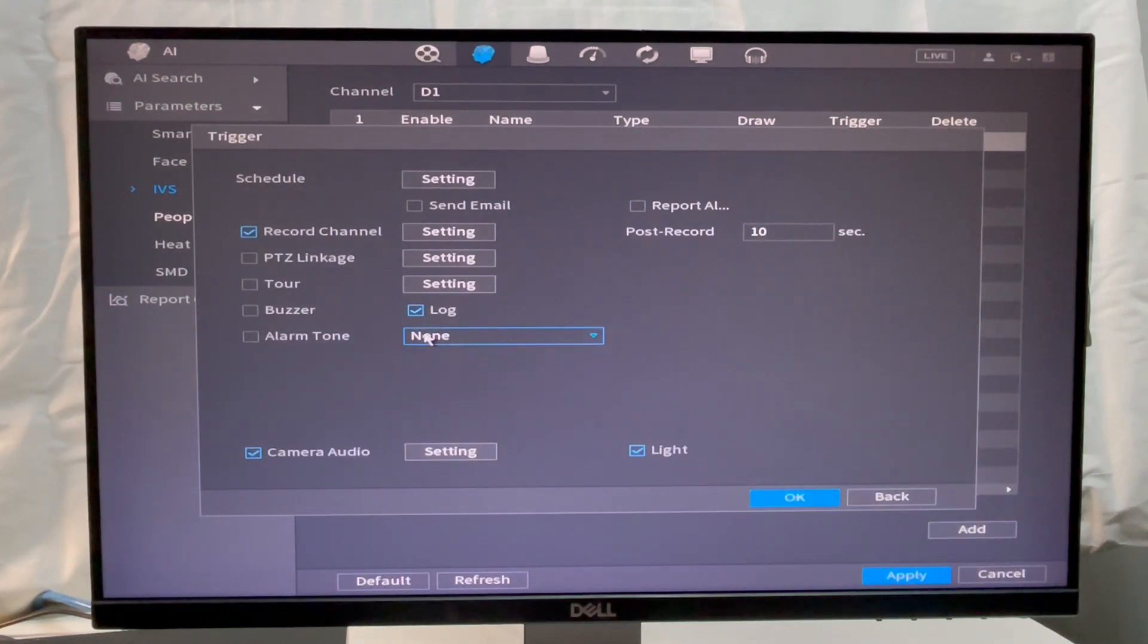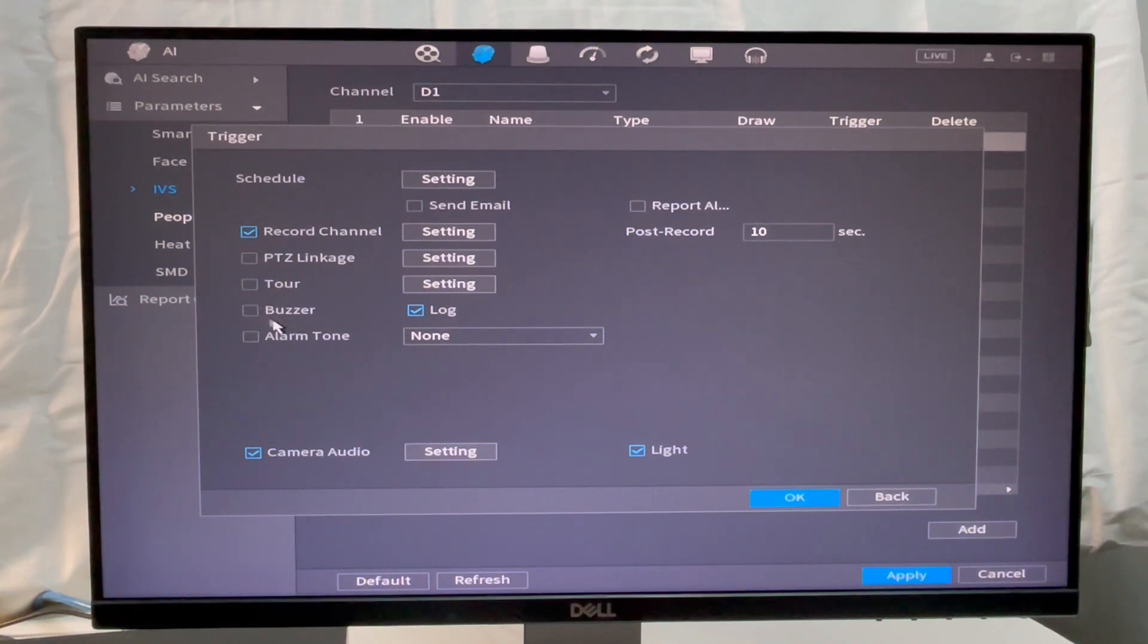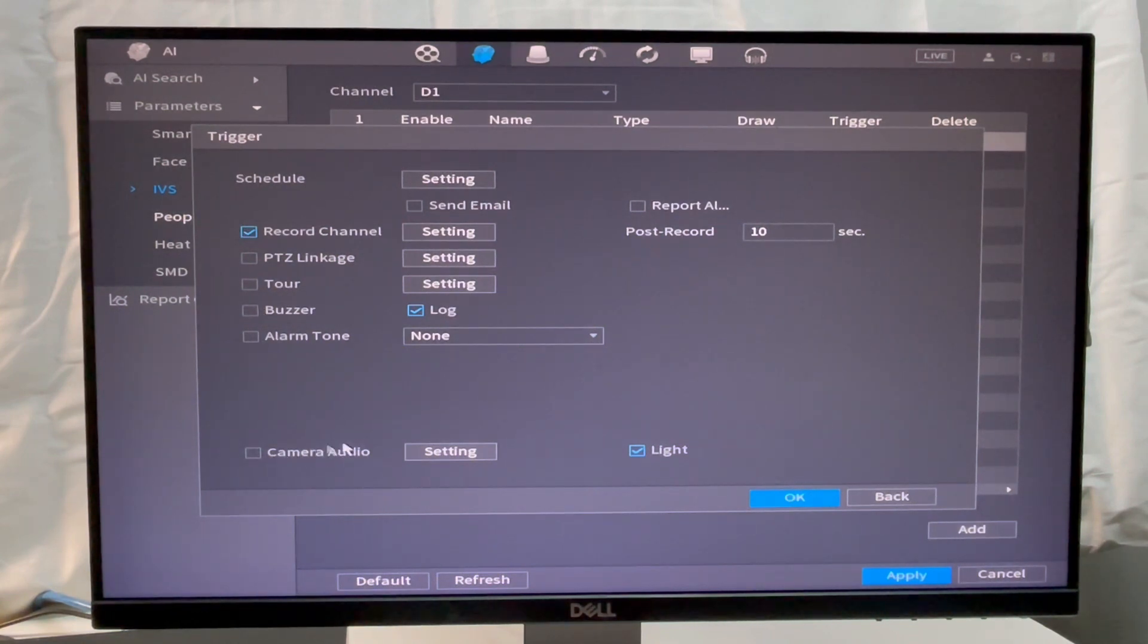However, for the Dahua 6MP Starlight camera, default settings are more than enough, no need to change anything here.